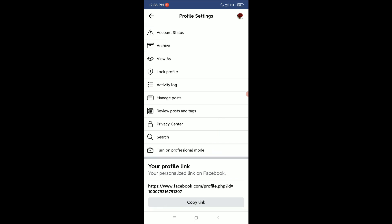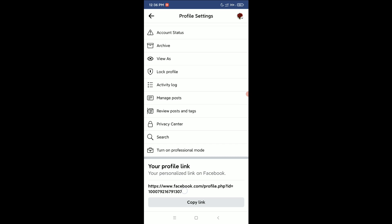If you scroll down, you can see there's an option 'your profile link'. After profile, you can see this is a number - ID equals - there's a number that is your Facebook...